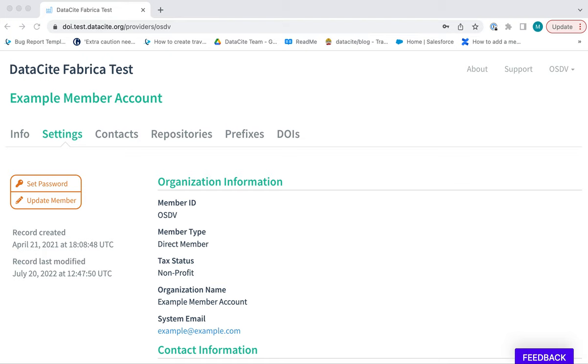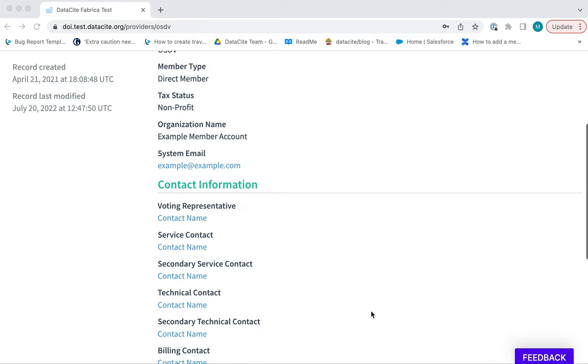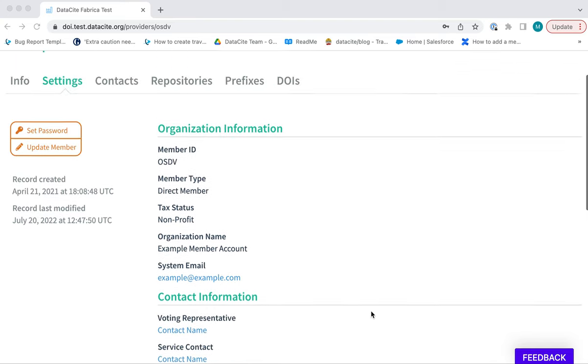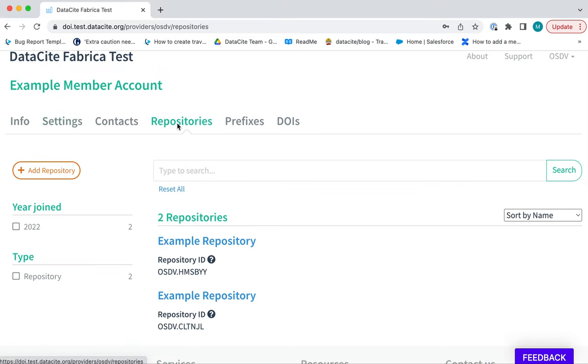The answer is that you are logged in with your member or consortium organisation account. When you log in as a member or consortium organisation, you have permission to update your contact information and to create repositories in the repositories tab.